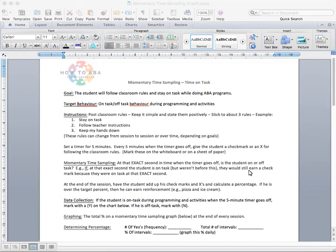What we do with momentary time sampling is you determine a designated interval. Usually that interval is somewhere between one minute and five minutes. Again, it can be whatever's doable for the therapist. Some therapists can't deal with the timer going off every minute. Personally, that would drive me absolutely crazy too. For the child that I was observing, we picked five minutes only because that seemed pretty doable. So when the five-minute mark and the timer goes off, that's when the therapist looks up and says,